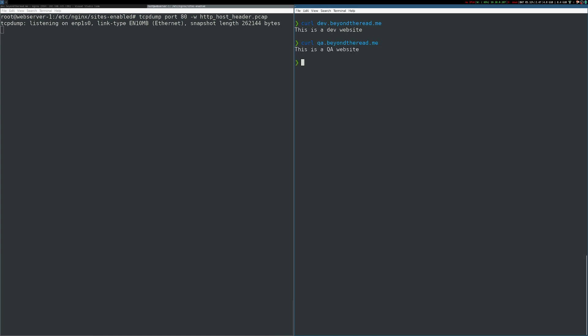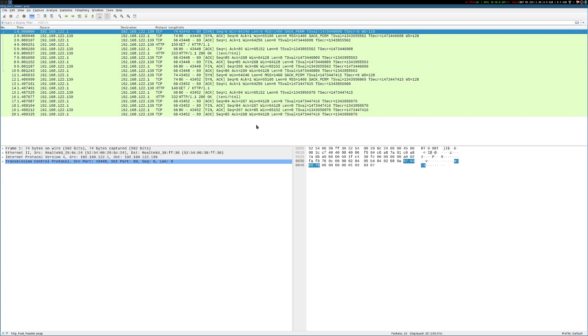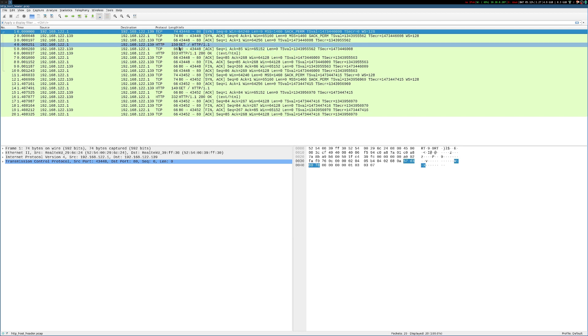So now I've retried my requests, and I've captured them in a packet capture. So let's open that up and take a look. Okay, so here I have my packet capture that I just captured in Wireshark.